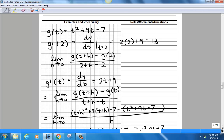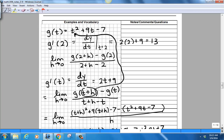To calculate g(t + h), look at the original function formula and plug (t + h) in wherever you see t. So t² becomes (t + h)², and 9t becomes 9(t + h). The constant term −7 has no t in it, so it just stays as −7. Then subtract g(t), which is exactly what the formula gives you directly.